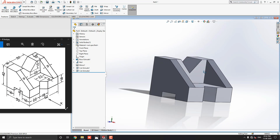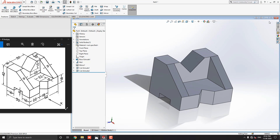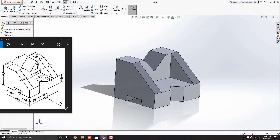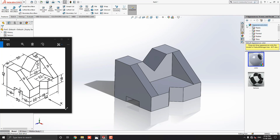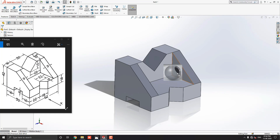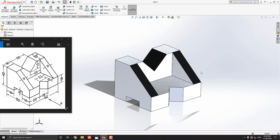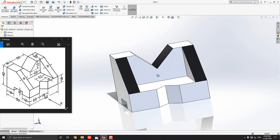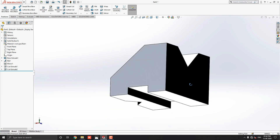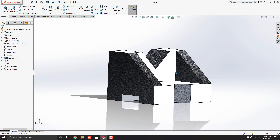Now this 3D modeling is completed. Let me choose some material for this object — go to Appearance, drop down the appearance options, and select Metal. Select aluminum material — I choose cast aluminum. Just drag it onto the object and select the body option. Now the material is applied to this 3D object. You can choose any other material as you like or as per your requirement.